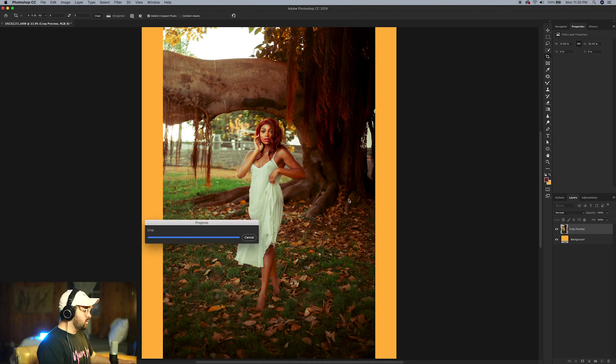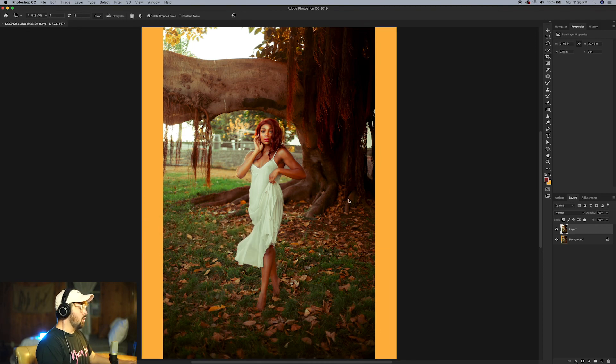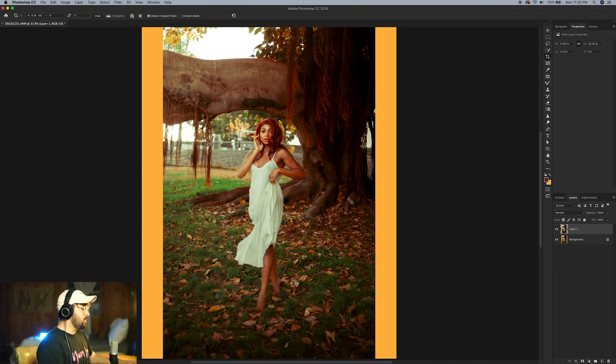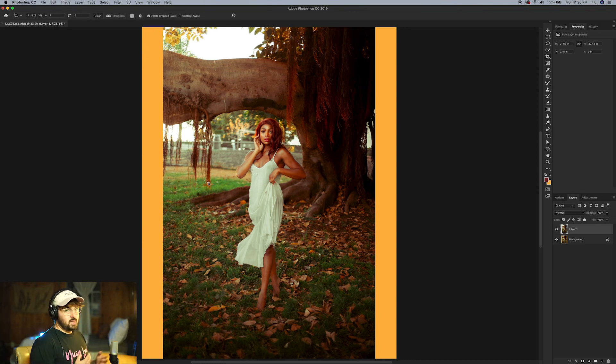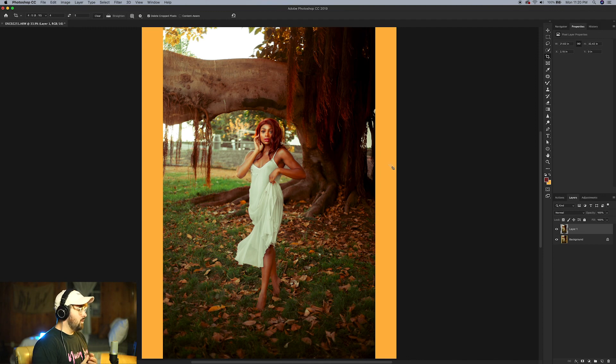All right, this is what we are working with now. You can see obviously we have these bars on the side, that's not ideal, that's not what we want to use to post on Instagram.